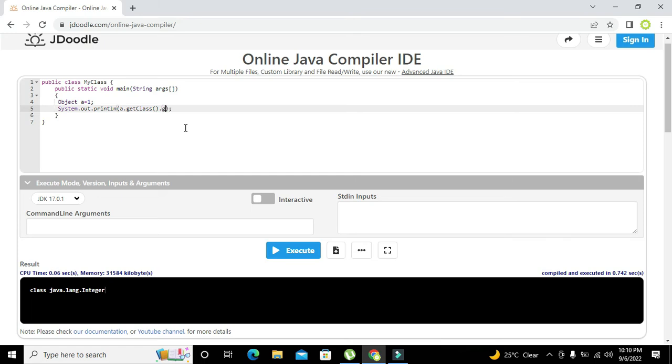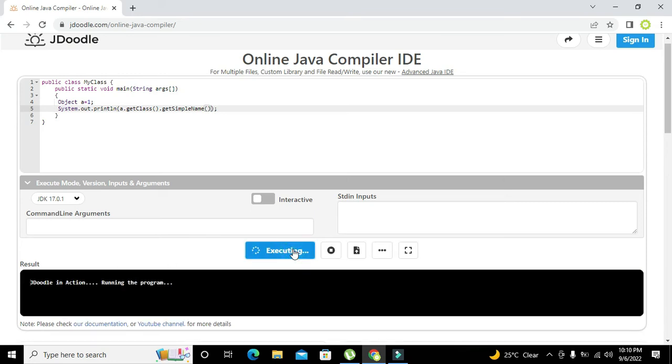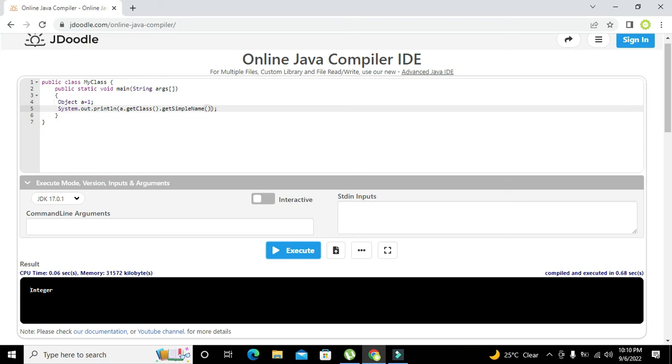It will convert it into just integer. So we will execute it and we got the integer here.